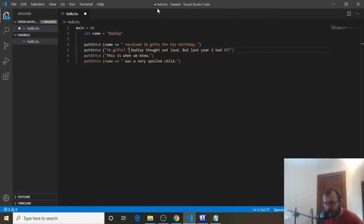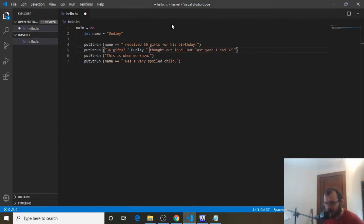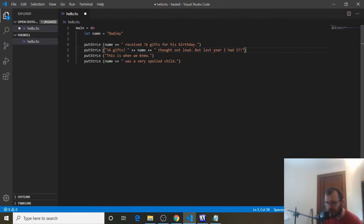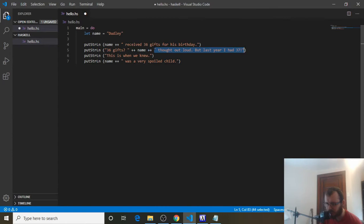To do that, I'm going to add a quote to start our first string, then close the quote and add `++ name ++`, and then open the last part of the string. So: first string, then the quote stops it, then the variable, then the last part of the string. Name takes the place of Dudley in all three instances.